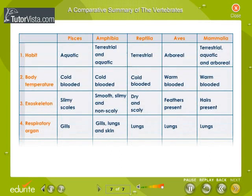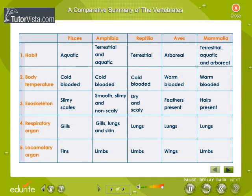A comparative summary of the vertebrates. The subphylum Vertebrata is divided into five classes: Pisces, Amphibia, Reptilia, Aves, and Mammalia. The main characters of these classes are summarized in the form of a table. Read through the table carefully.